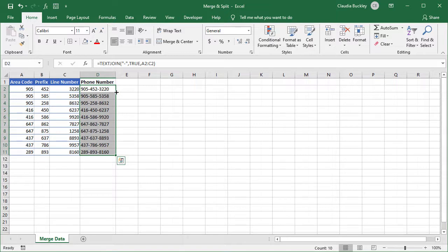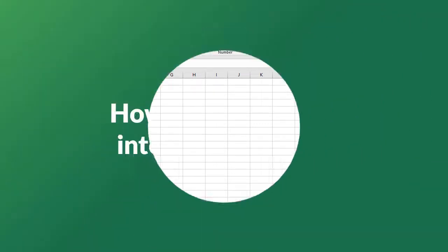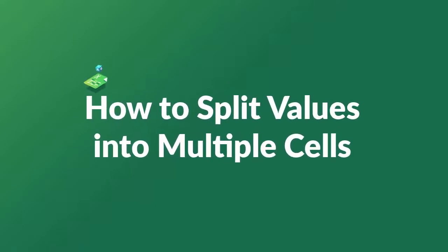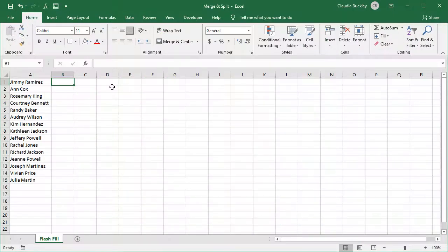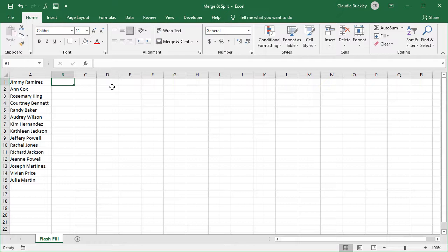So we've just learned two ways to merge data from multiple cells into one cell. Now let's change gears and learn how to split values in a single cell into two or more columns. These methods work if your data format is fairly uniform. So here let's say we want to split these names so that the first names are in one column and the last names in another column.